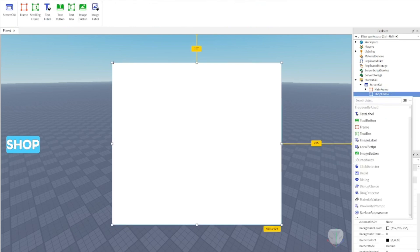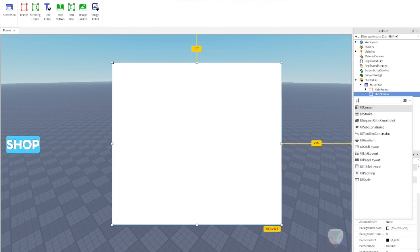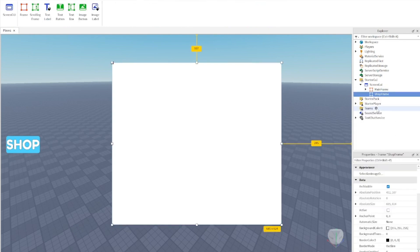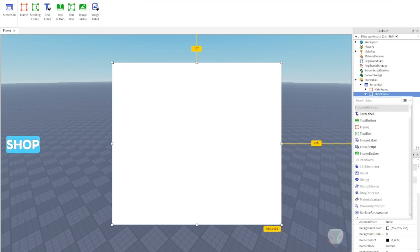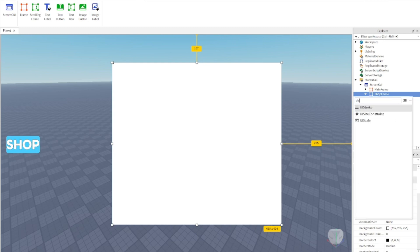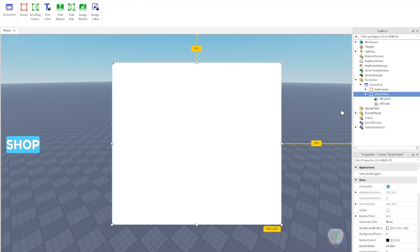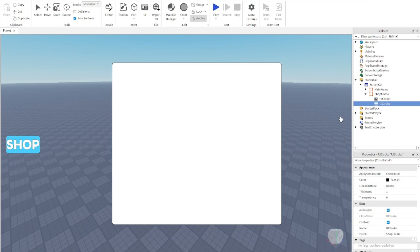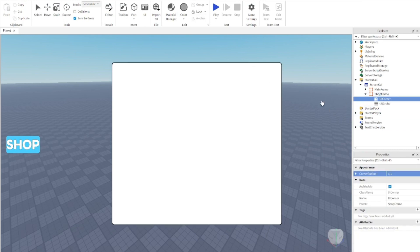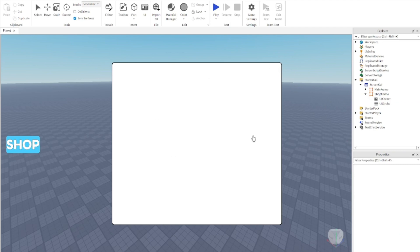Customize the ShopFrame — add a UICorner and also add a UIStroke. I think this looks very, very nice. You can go ahead and customize it further to your liking.